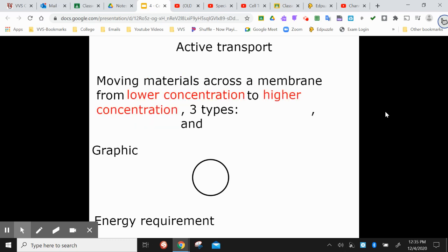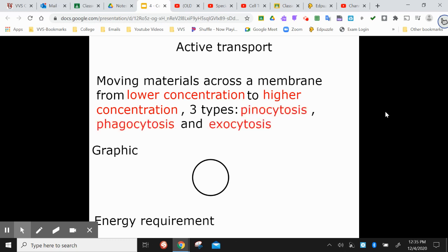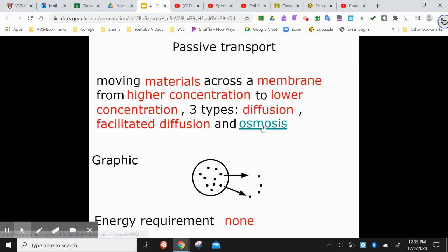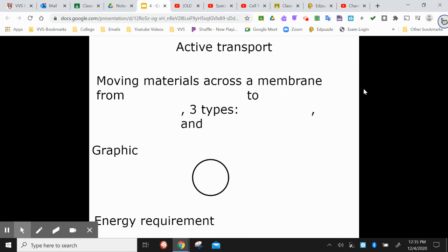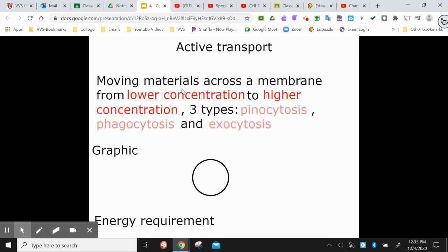Active is moving from a lower concentration area into a higher concentration area, and there are three types: pinocytosis, phagocytosis, and exocytosis. We're not going to talk a lot about the difference between diffusion, facilitated diffusion, and osmosis — just understand that high to low is passive, and low to high is active.